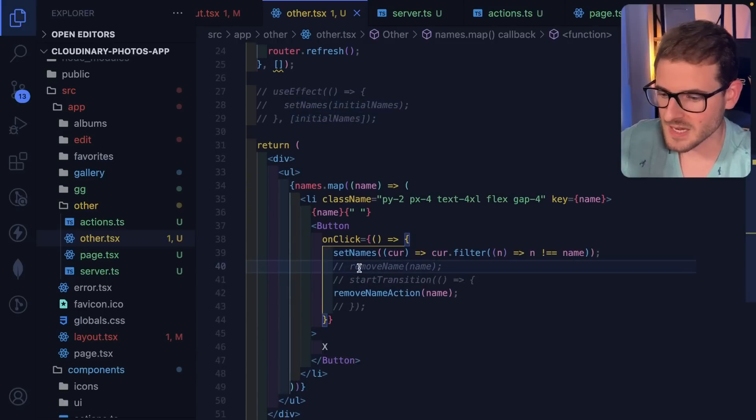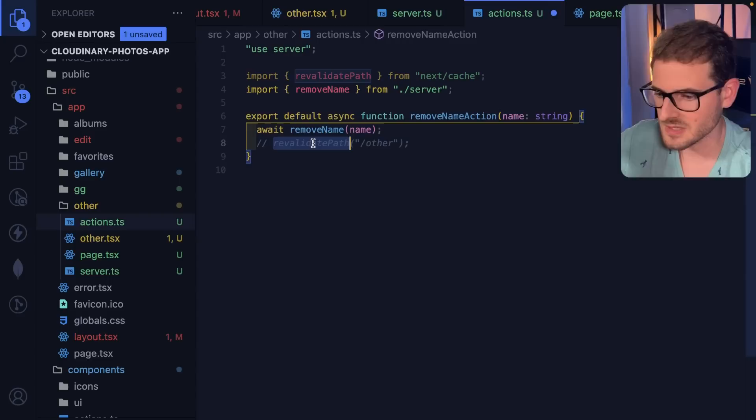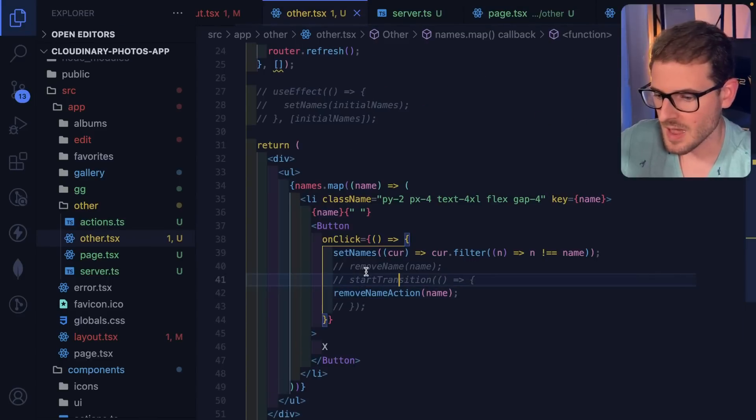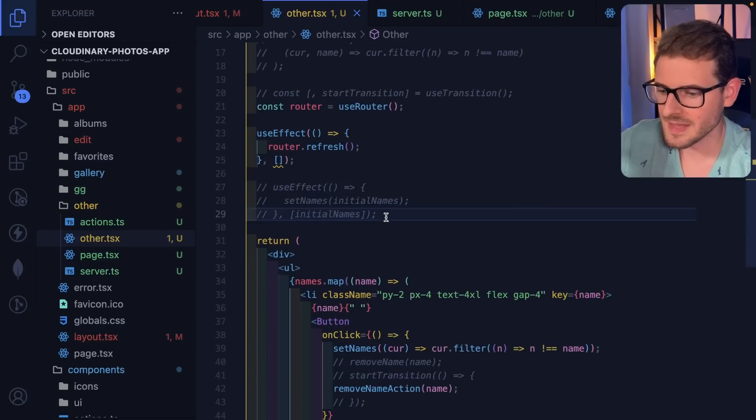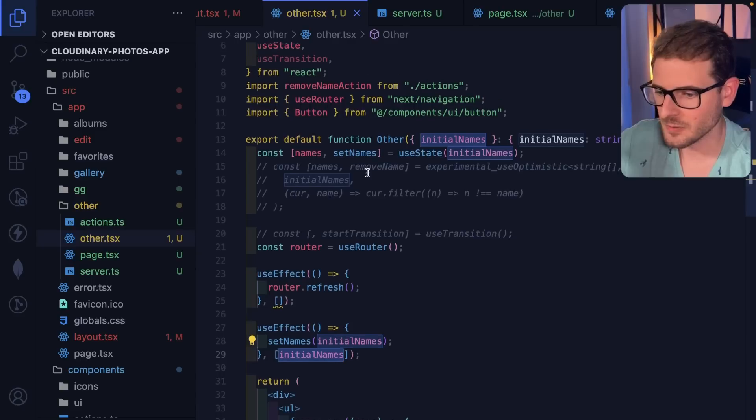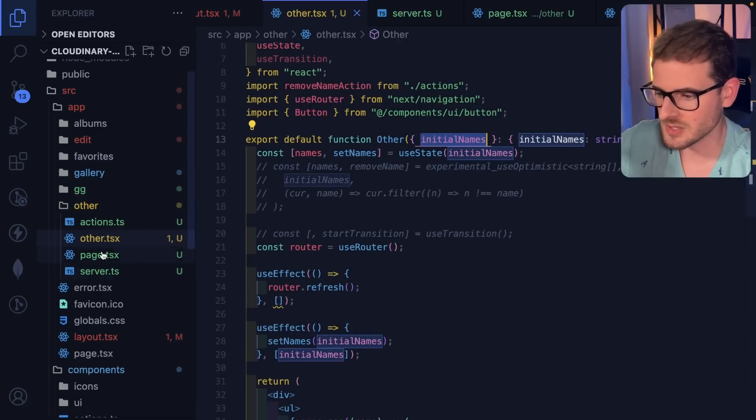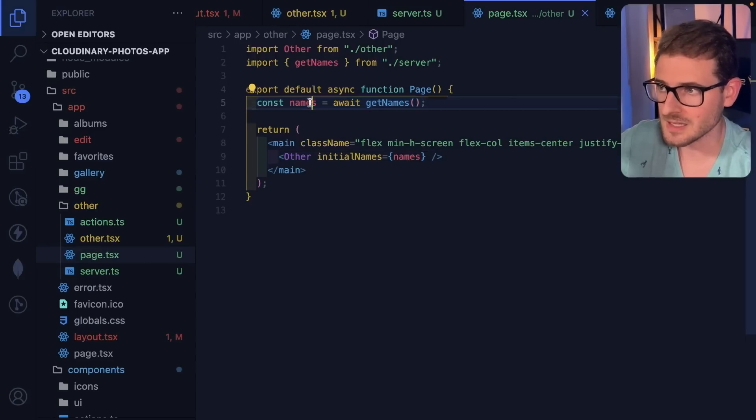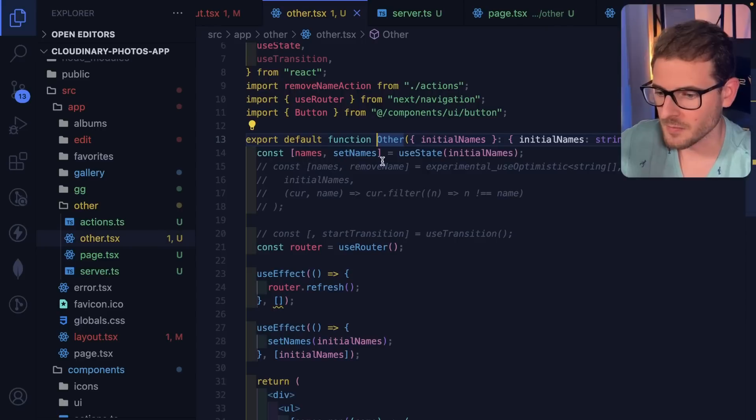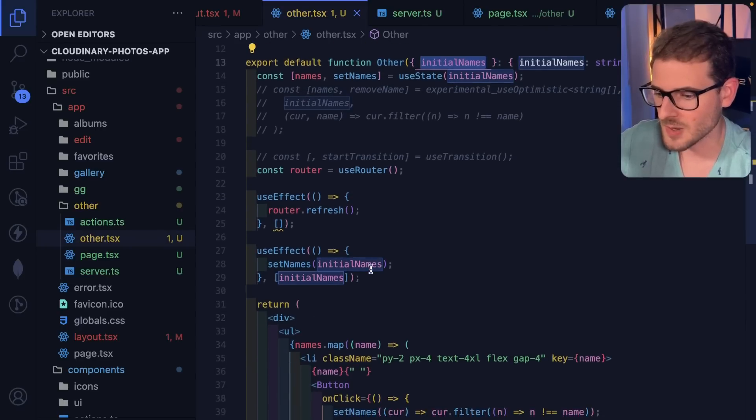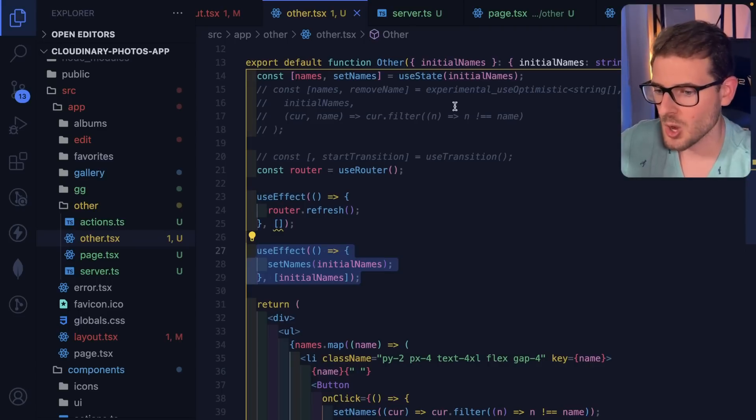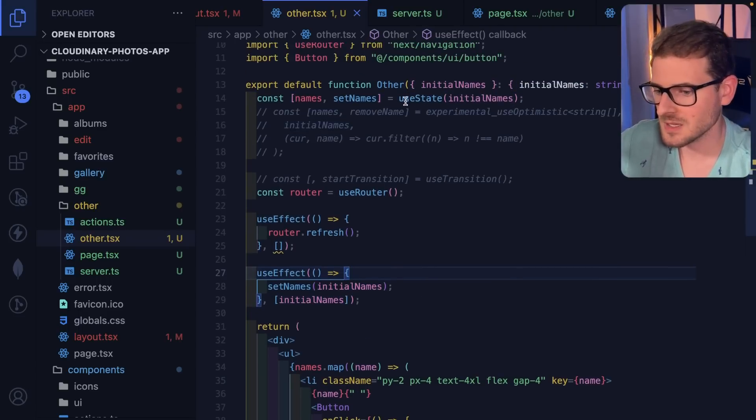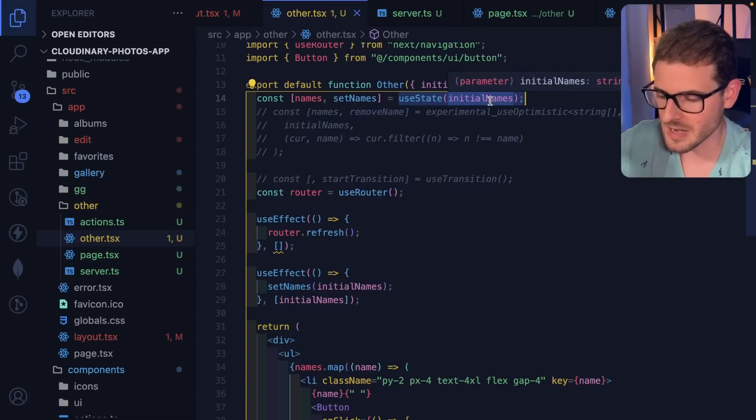I've tried different things. Like I've tried removing the revalidate path. This doesn't seem to even help in this situation. So like you can just remove it. I've tried wrapping things and start transitions. I've tried a lot of different stuff. But I found the only thing that actually gets this to refresh is by using a useEffect and listen for when this initial names is changing. Because for some reason, when we fetch the latest data, like this is actually printing out the latest data and that's getting passed as a prop. But for some reason, the React component is not re-rendering. So I had to add this useEffect to basically force React to refresh whenever initial names changes.